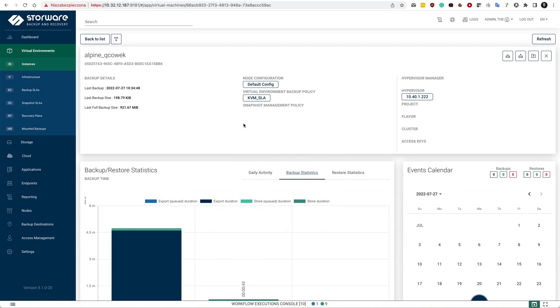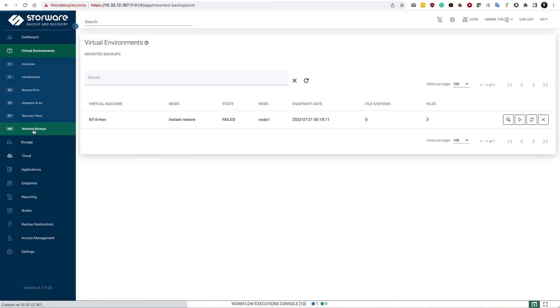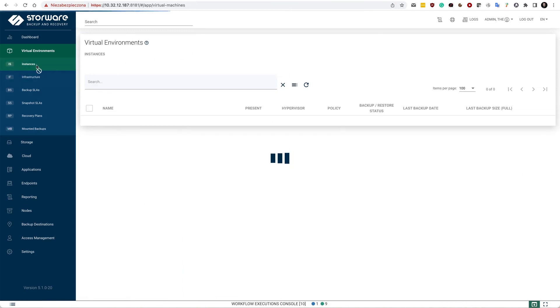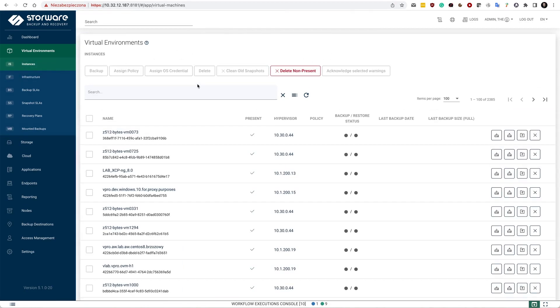For KVM environments, we also support the file level restore capabilities. So in the mounted backup section, you may see additional mounted backups. That's how it is called. And in the instances view, it actually can be invoked with this third button on the list.